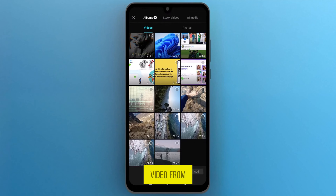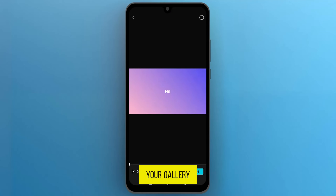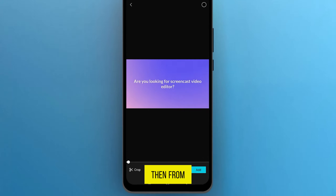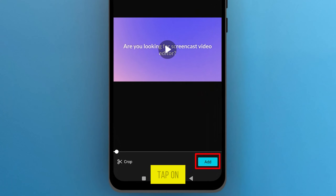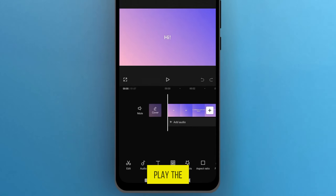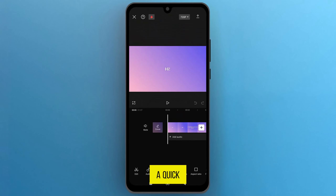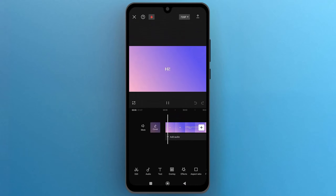Pick a video from your gallery. Once you select the video, then from the right bottom, tap on Add. Now play the video to have a quick preview of what we'll be working on.